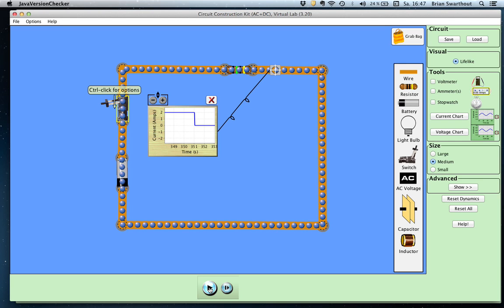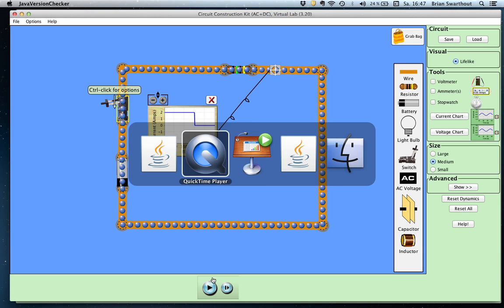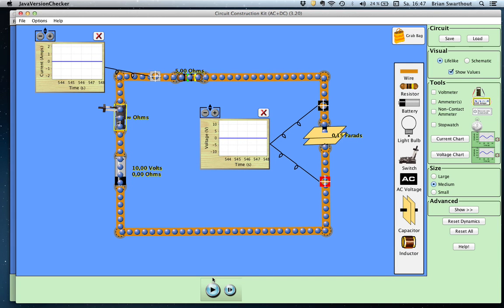Now we're going to look at our next circuit, which has a capacitor in it. You can see we have a 0.15 farad capacitor. One graph will monitor the voltage across the capacitor with respect to time. We have a 10-volt battery again, a 5-ohm resistor, and a second graph will show us the current with respect to time.